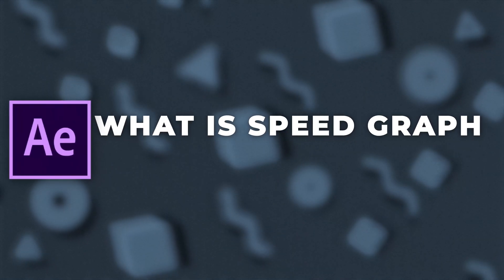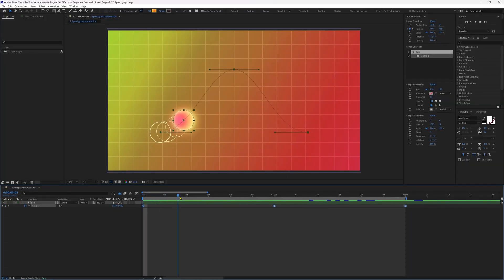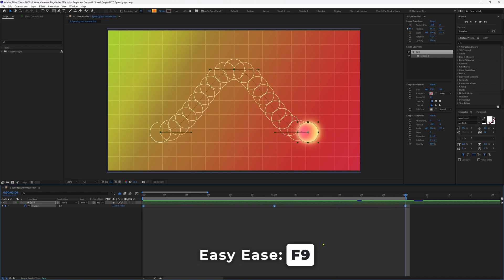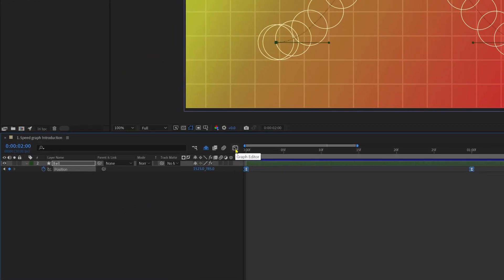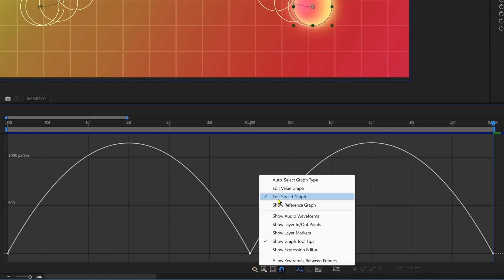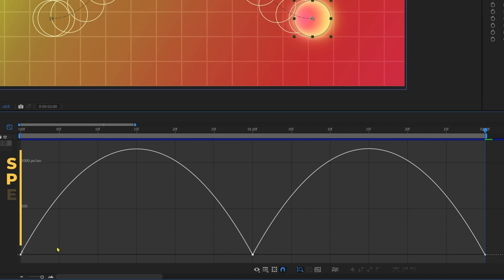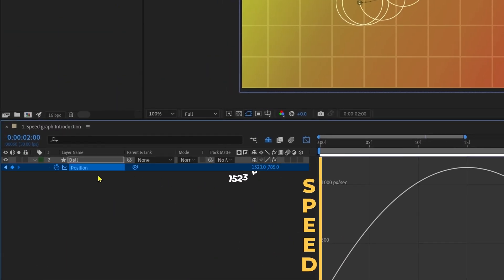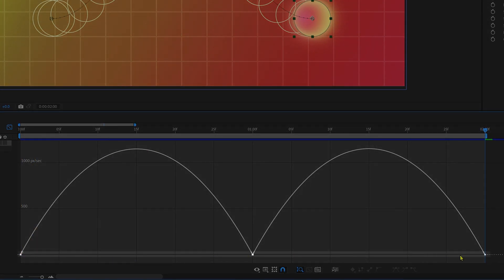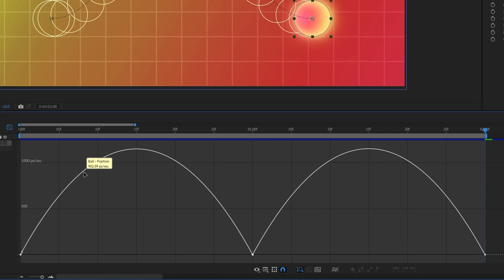First let's check out what exactly the speed graph editor is and how to use it. Here we have a basic animation with linear keyframes in a curved motion path. Let's ease the keyframes by pressing F9 and jump into the motion graph editor by clicking over here. We are already in the speed graph editor, but if the value graph is selected, click here and select 'Edit Speed Graph'. The speed graph represents speed over time — since we're animating position, distance is measured in pixels per second. The black line represents zero speed; the higher above this line, the faster the object animates.